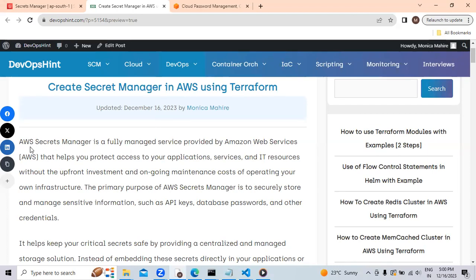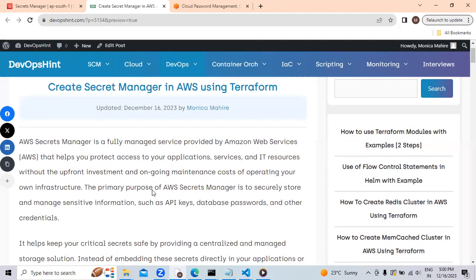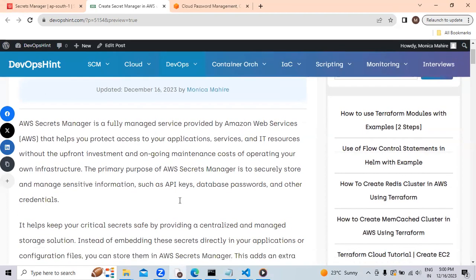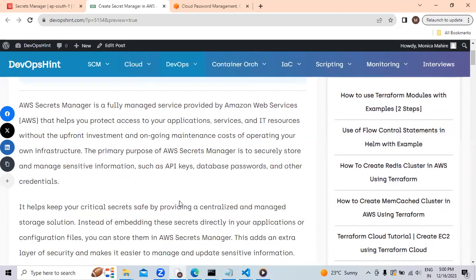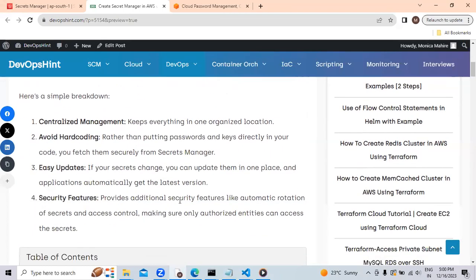AWS Secret Manager is a fully managed service provided by Amazon Web Services. If you have sensitive information, you can use this AWS Secret Manager to store your API keys, database passwords and other credentials. Let's see the benefits of it.